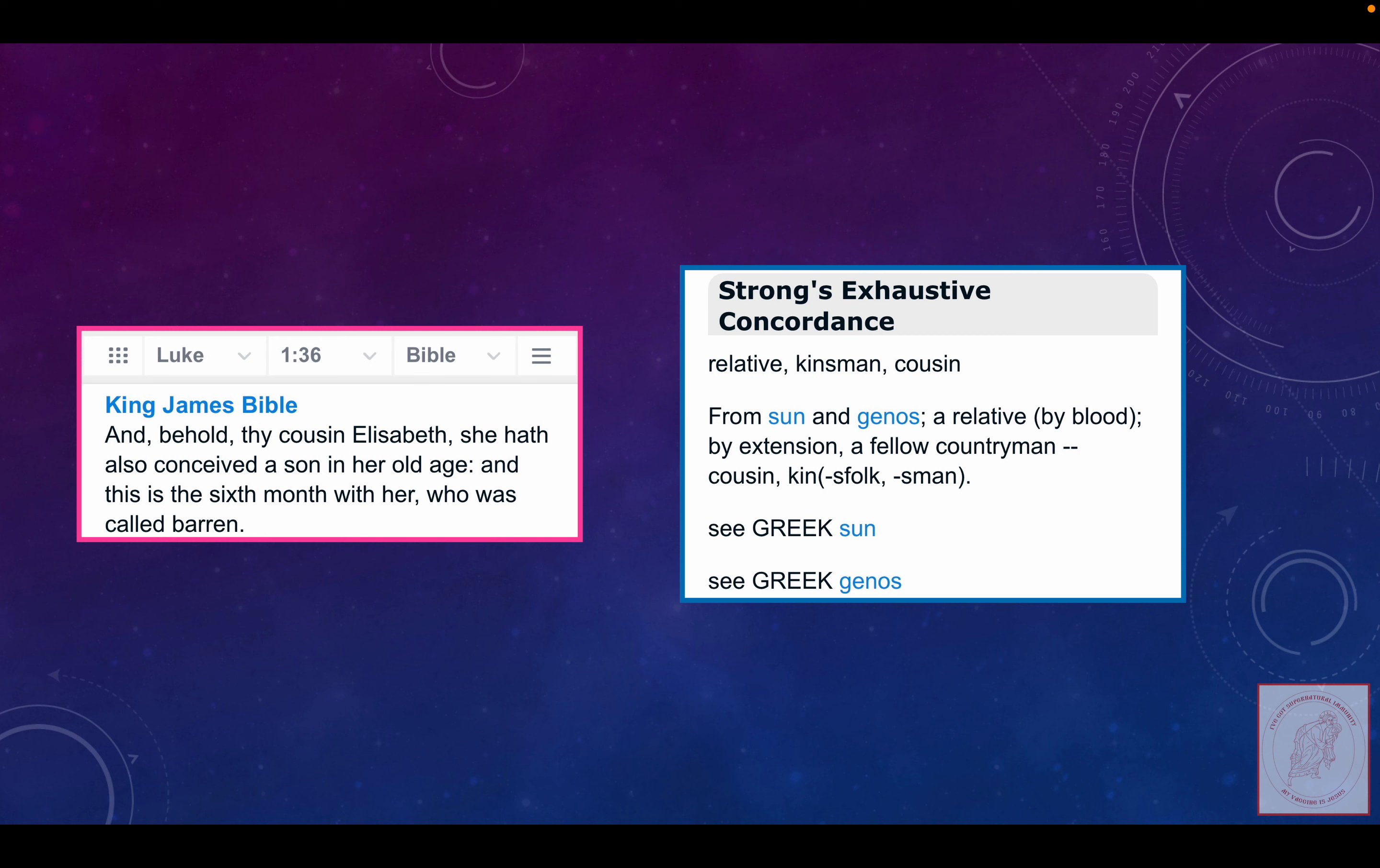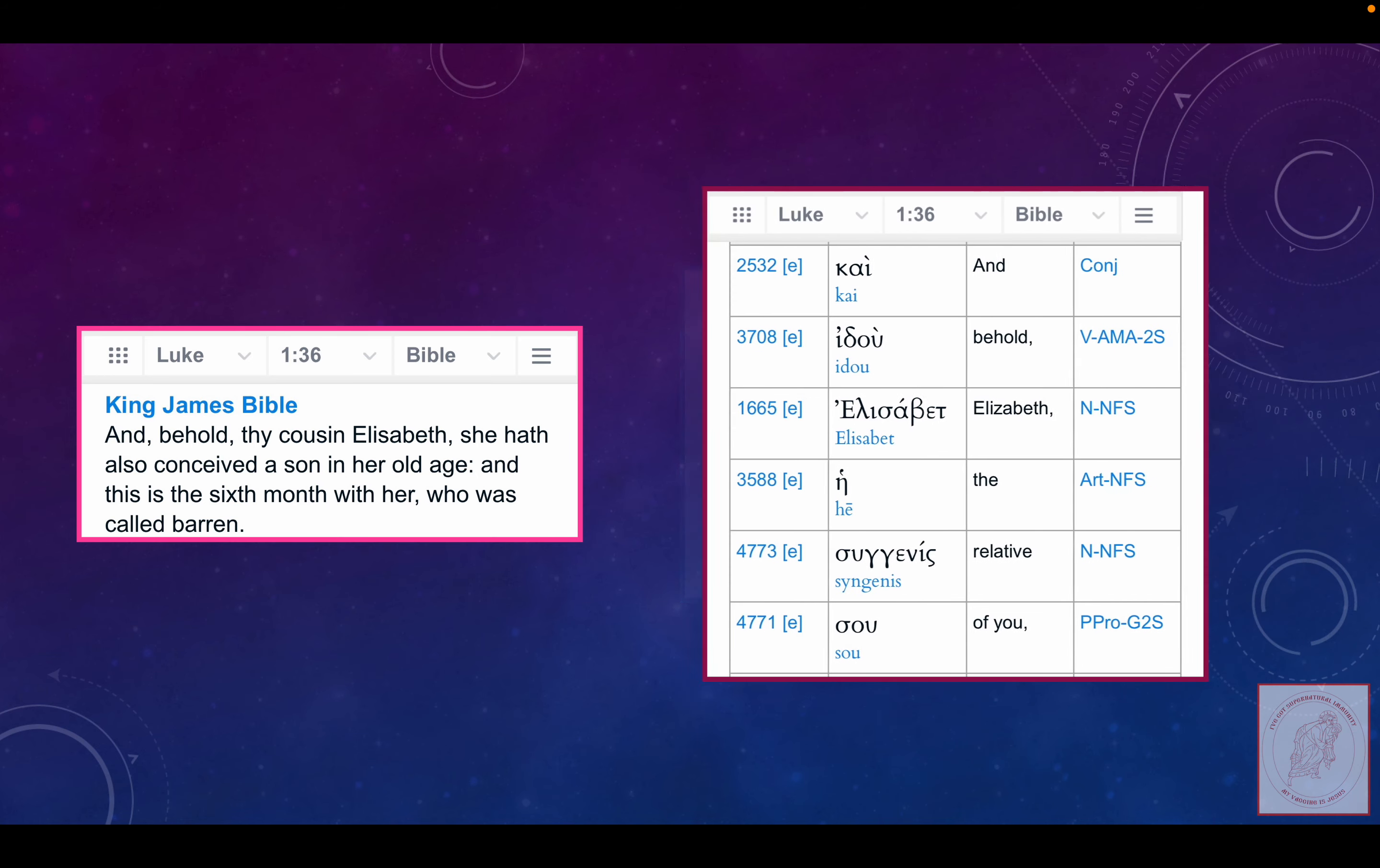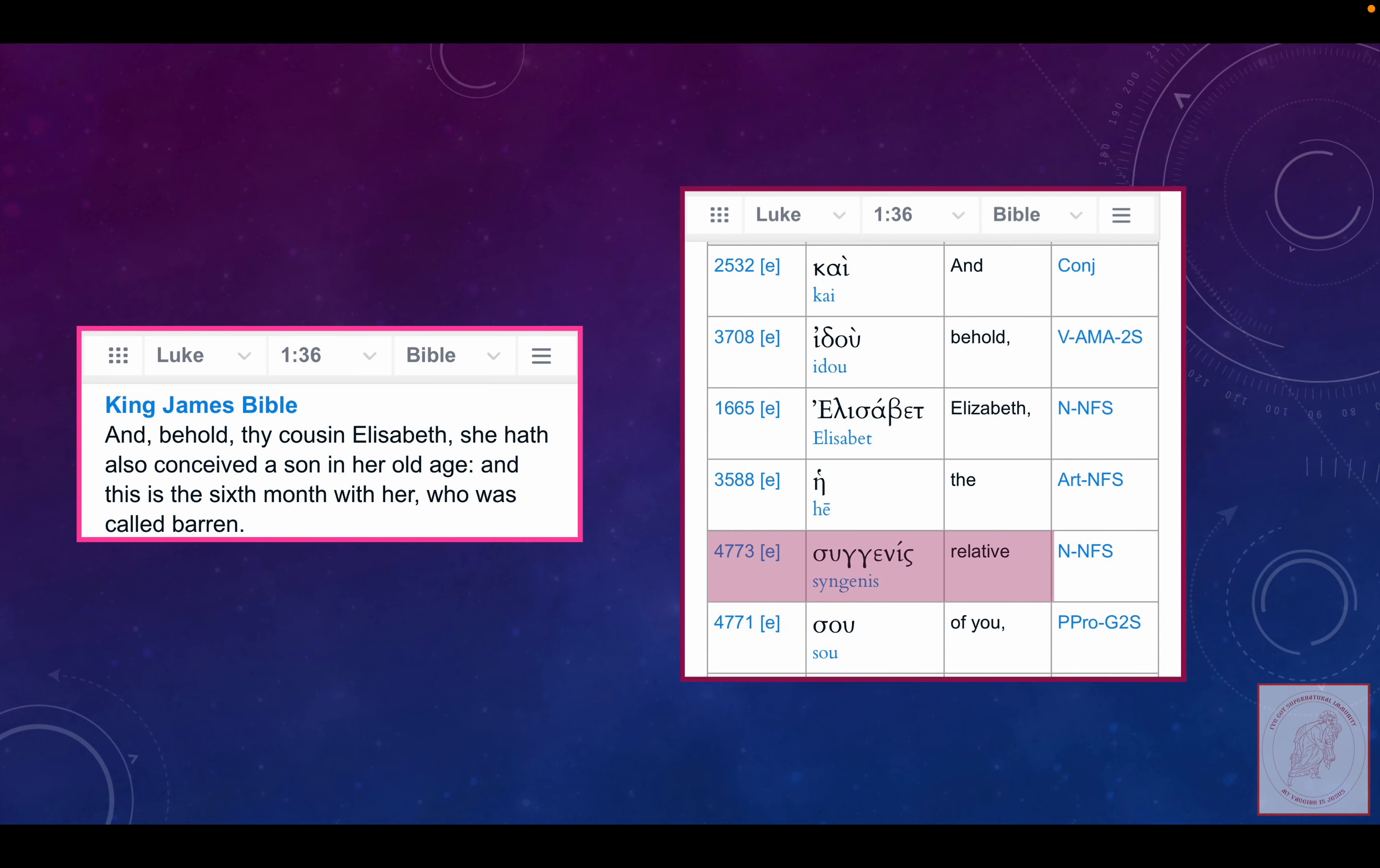Hmm. So who was Elizabeth compared to Mary? Hey, that was her cousin. And guess what the Greek word is? Sienis.